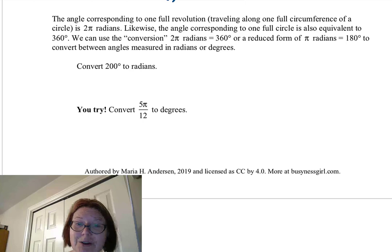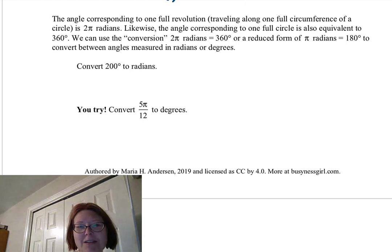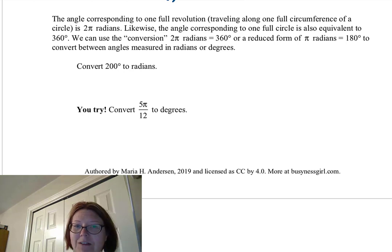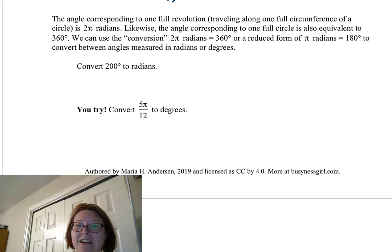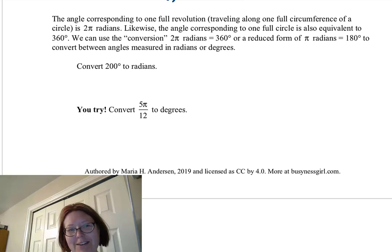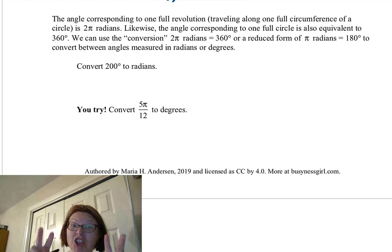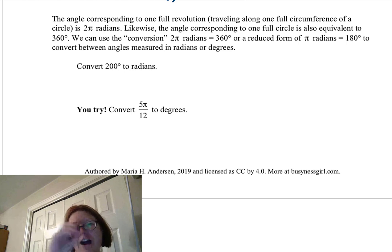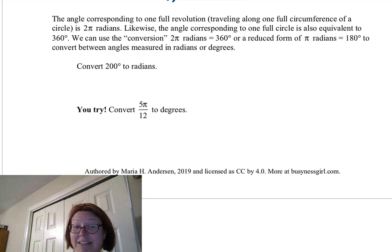Now let's say we want to know how many degrees the π/5 angle represents. We need a conversion factor between degrees and radians. One full revolution is 2π radians, which also equals 360 degrees. Equivalently, the top half of the circle gives π radians corresponding to 180 degrees. We can use either form to convert between radians and degrees.